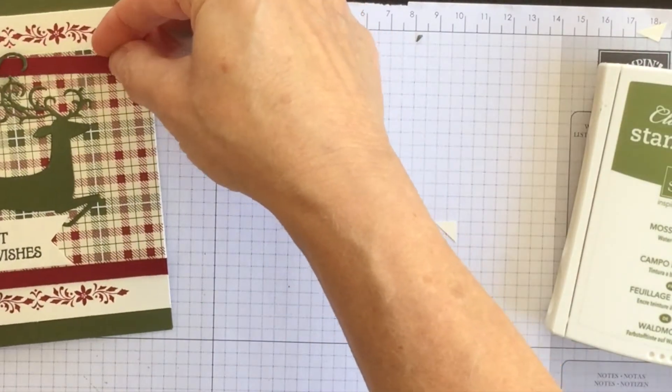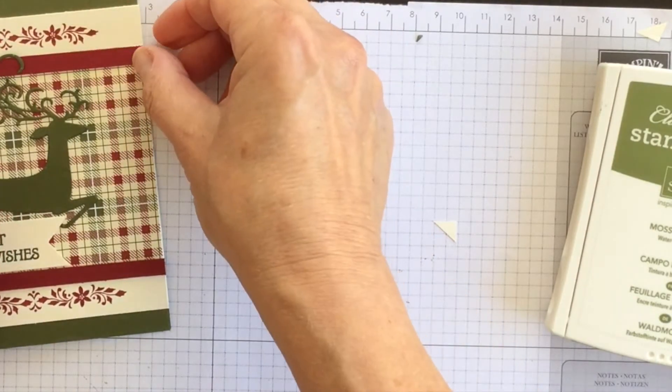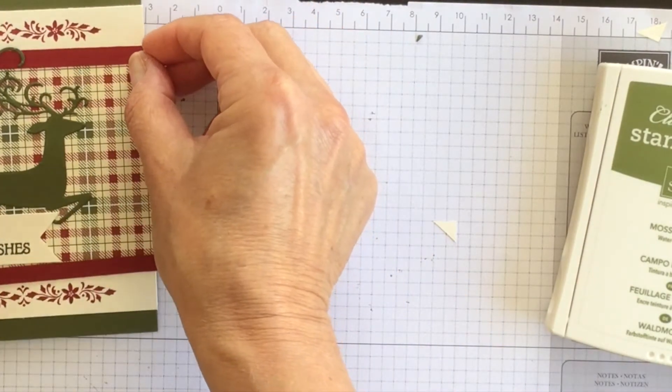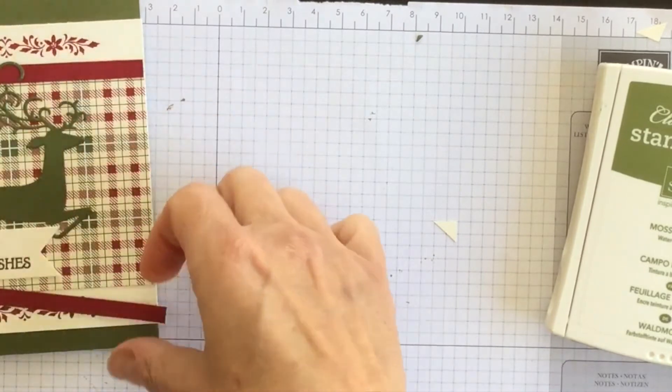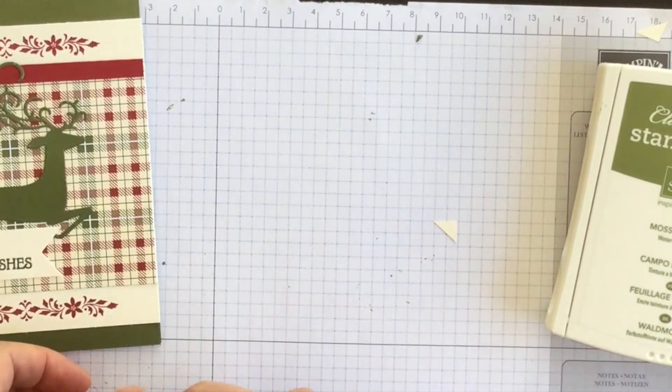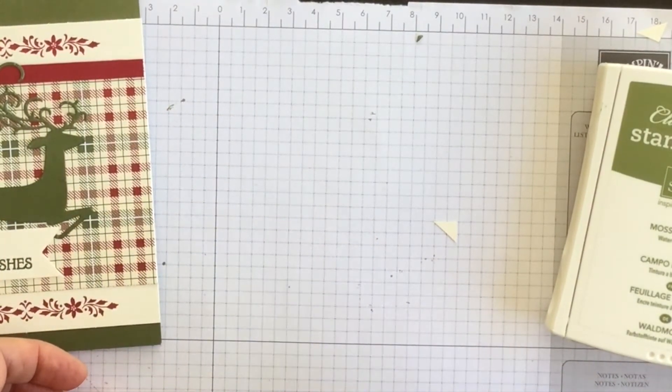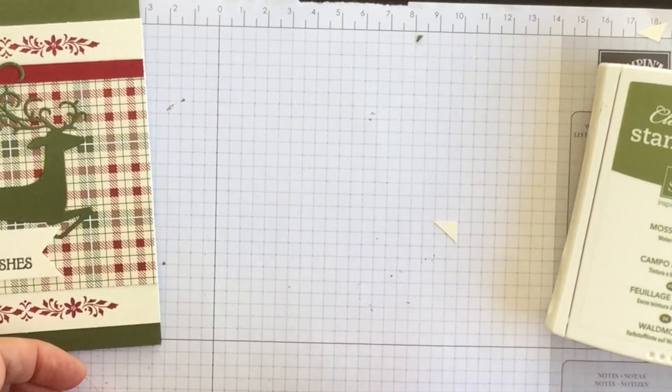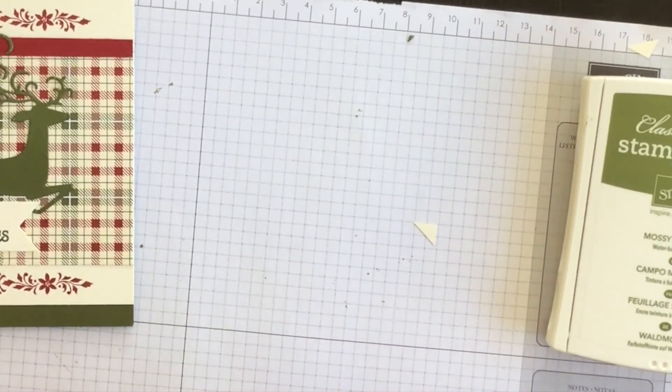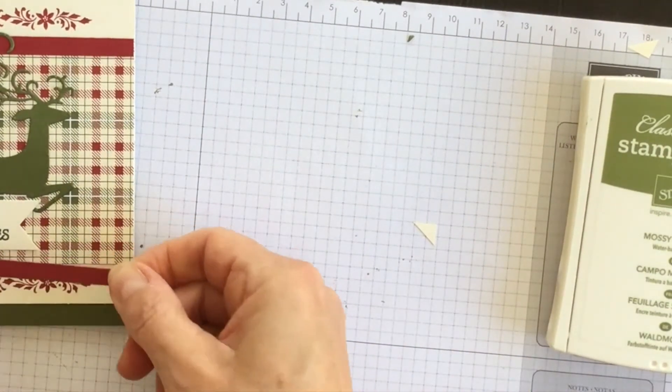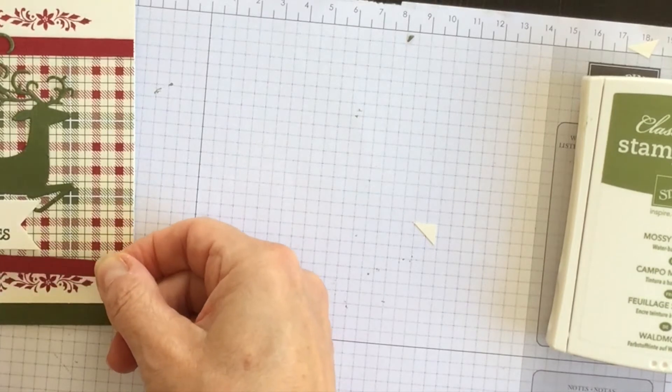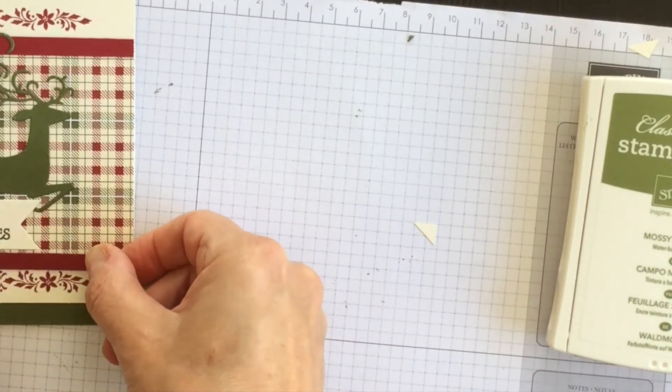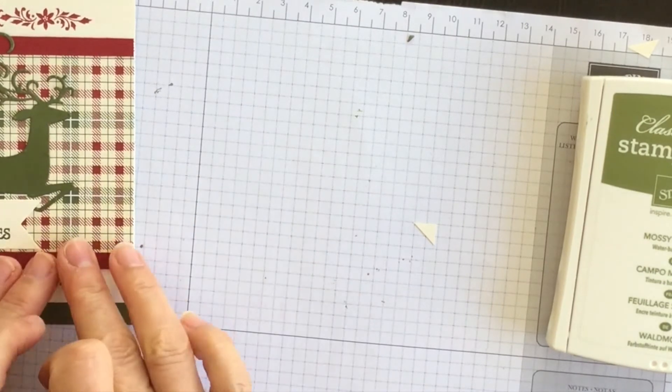It's a good thing I didn't stick that antler right down flat. Okay now I can put it down there and then this one I'm going to put at the bottom. Like so.